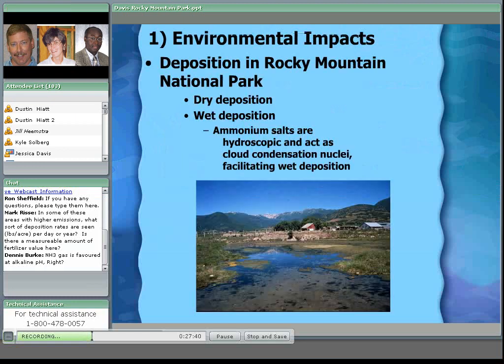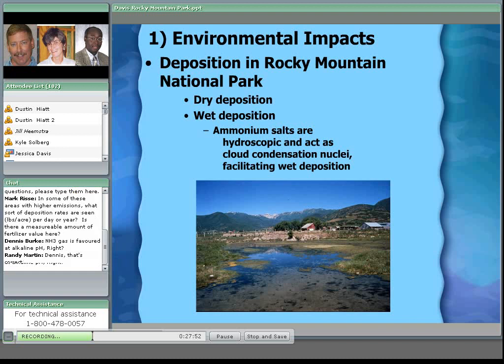Starting with environmental impacts in the park: nitrogen is deposited in two different forms — dry deposition and wet deposition. Since ammonia salts are hygroscopic, they attract water around those salts, and that basically facilitates wet deposition, falling with rain or snowfall.